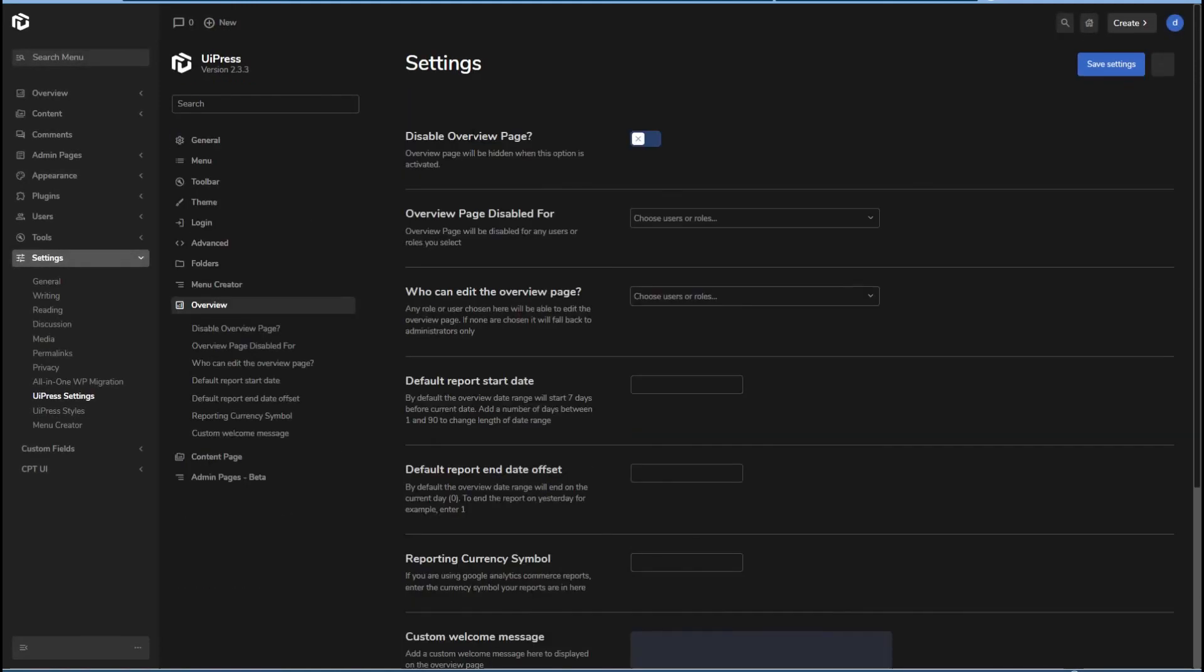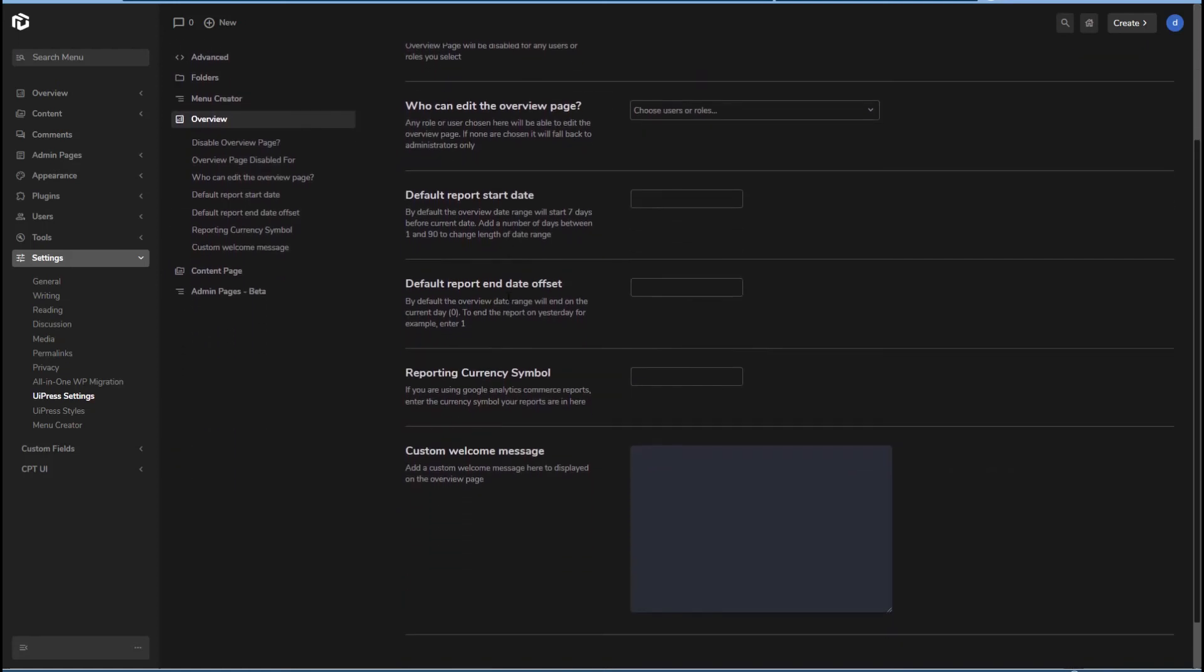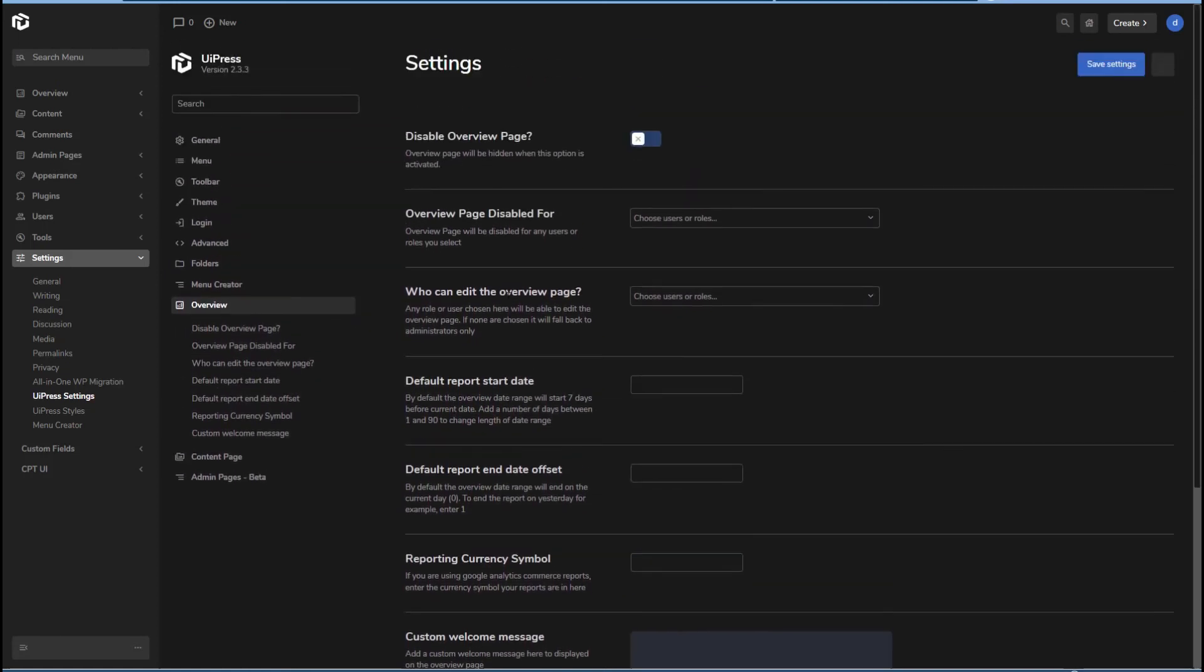Okay, there's an overview page, which is your welcome screen, you can customize that.